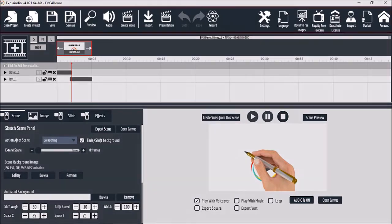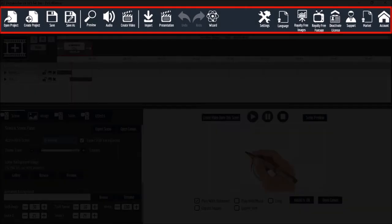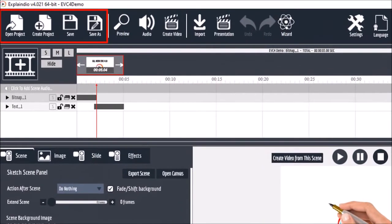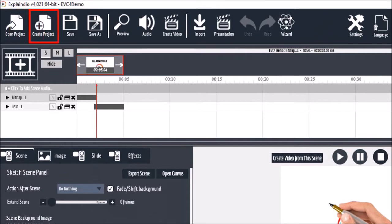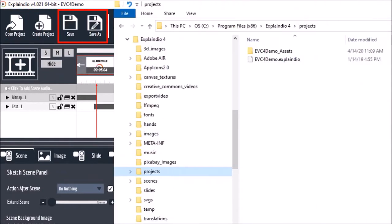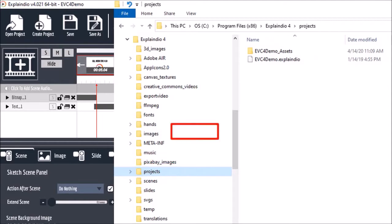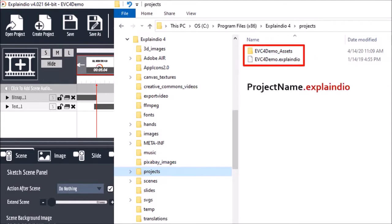Let's start with the main toolbar at the top. In this first section you can open an existing video project, create a new project, and save your project. These projects are saved in the main Explainedio folder, under the project subfolder, and saved as a .Explainedio file.